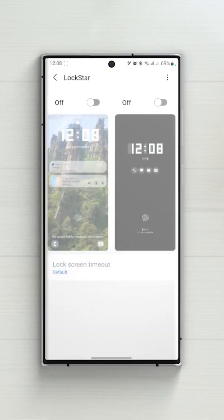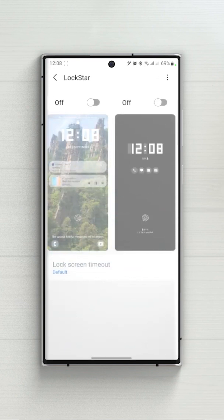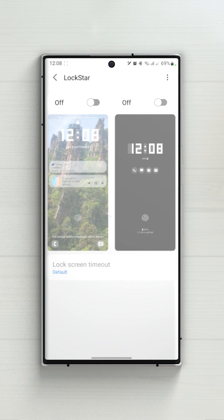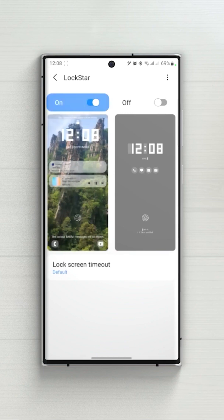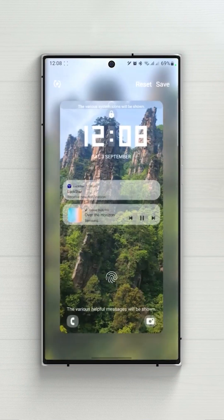Now once you open up Lockstar you will see two options. First one is the setting for lock screen and the second one is for always on display. At the bottom you can change your lock screen timeout.